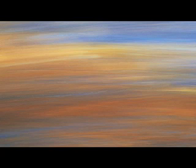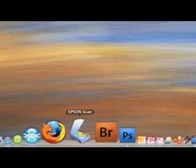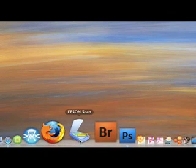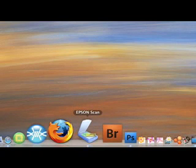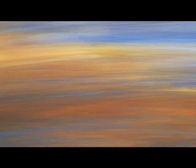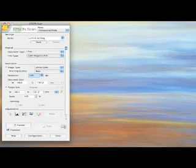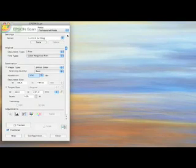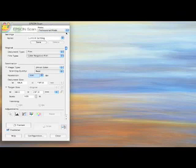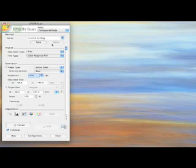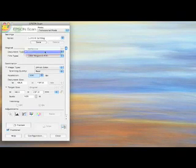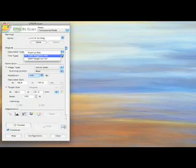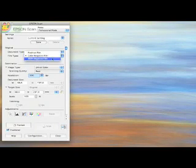Now once we have done that we find the scanner driver, the software, and we click on that. After a moment or two the software opens up. This is an Epson scanner and at the top I have it set on professional mode because that is what I do. It has auto mode and home mode - you can try either of those. I have got this set to film and colour negative because that is what I am going to do, but there is positive film and black and white negative film.